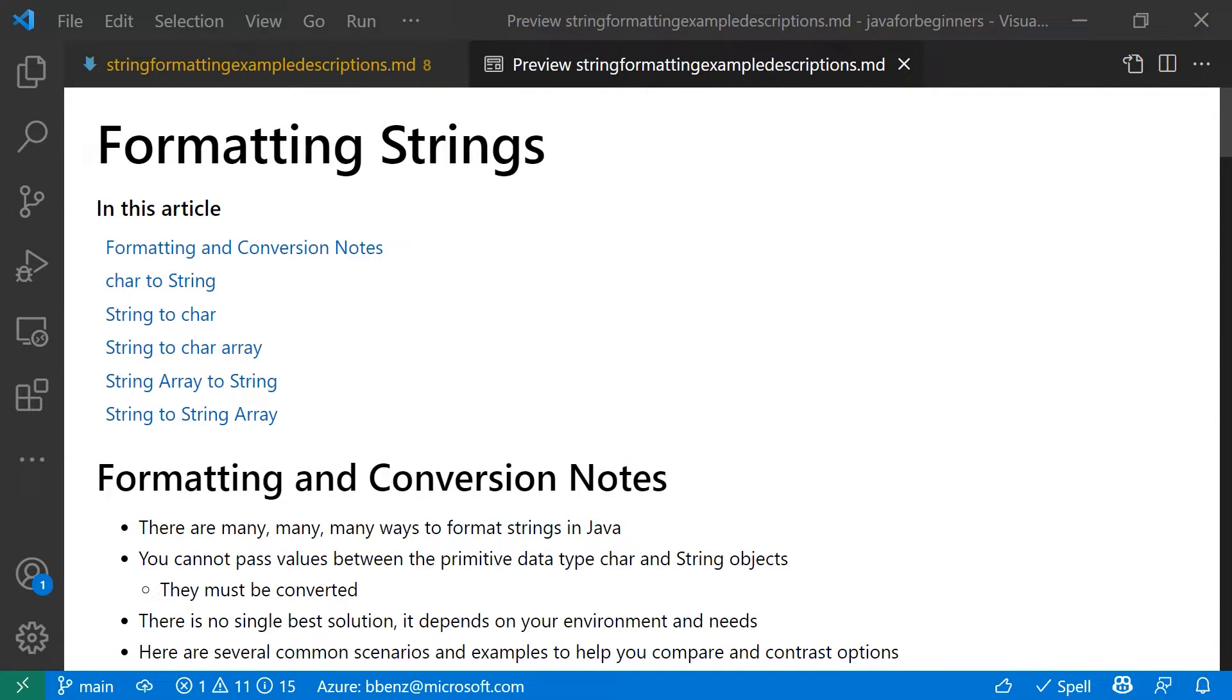I'm going to cover different options for converting chars to strings, strings to chars, string to string arrays, and arrays to strings as well.